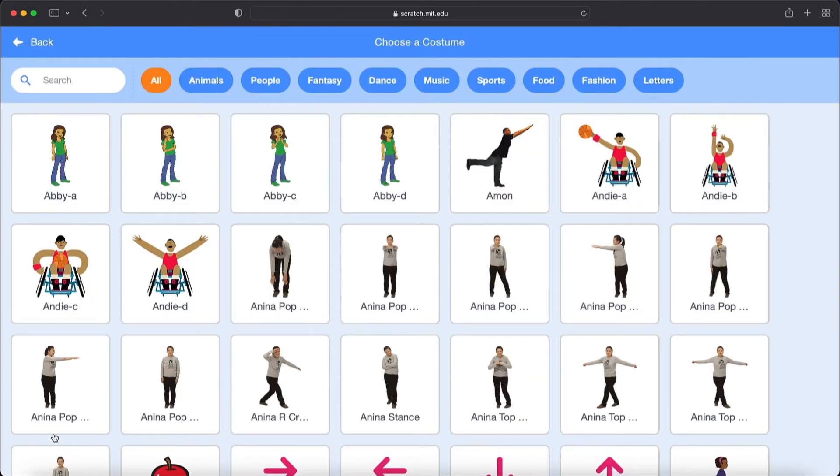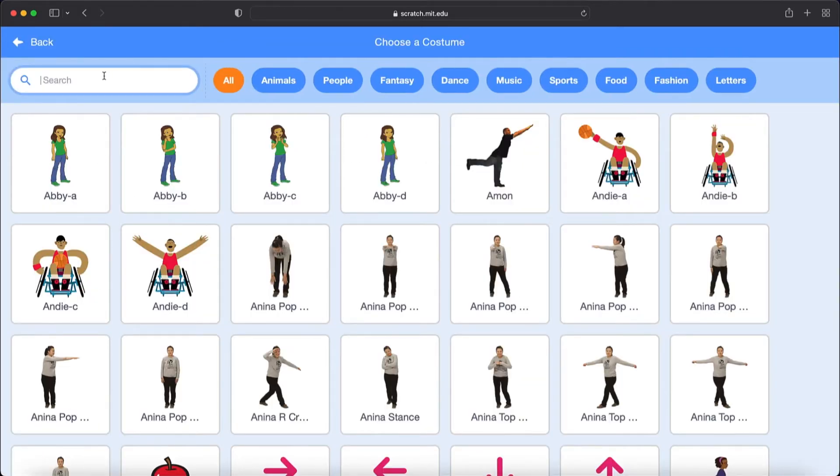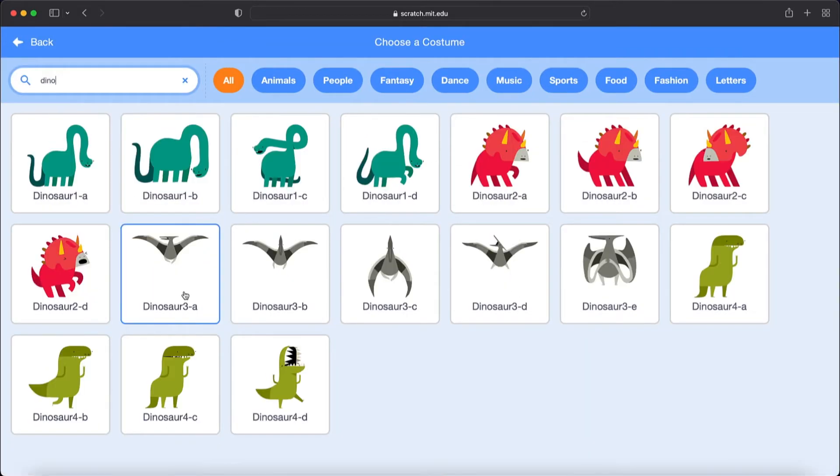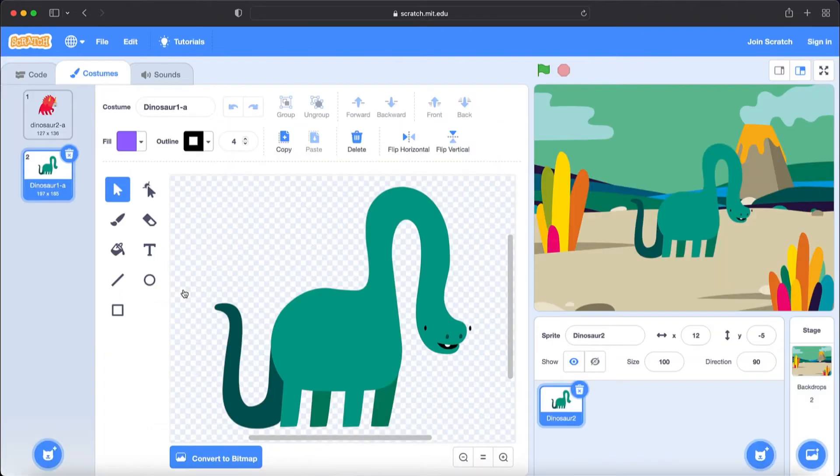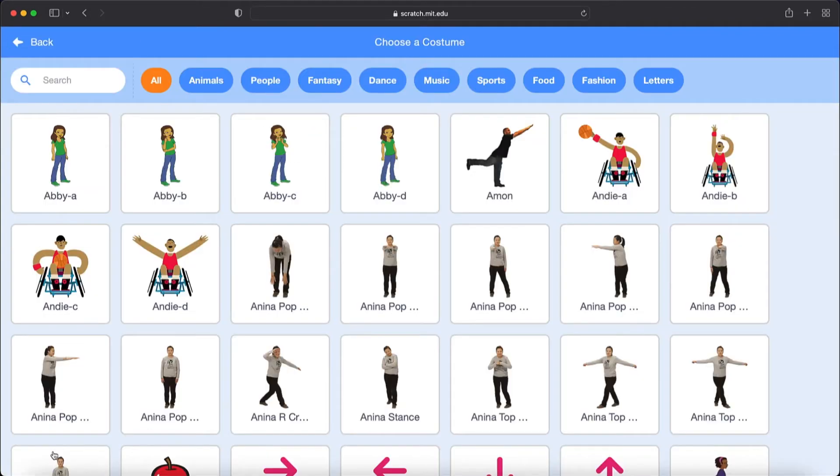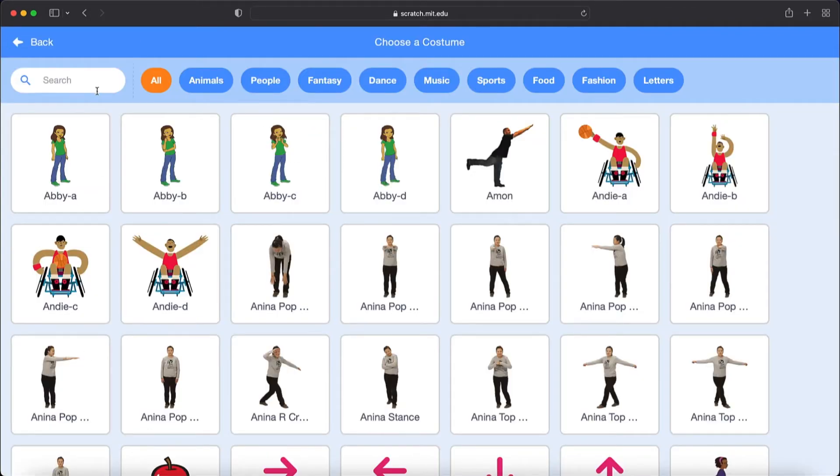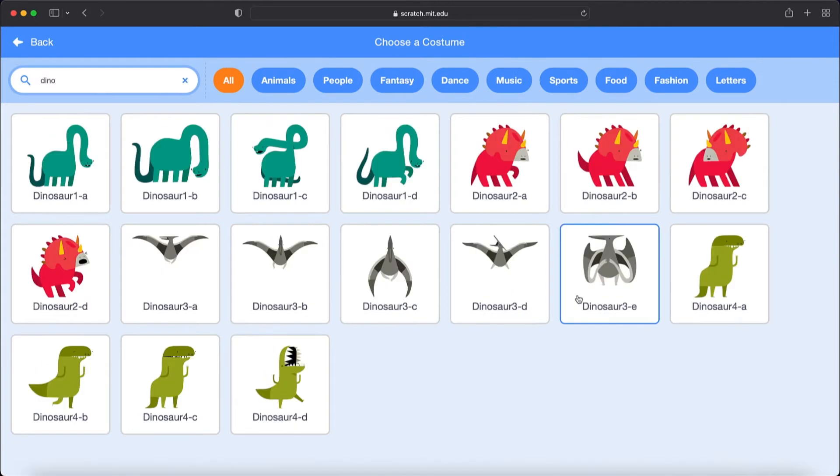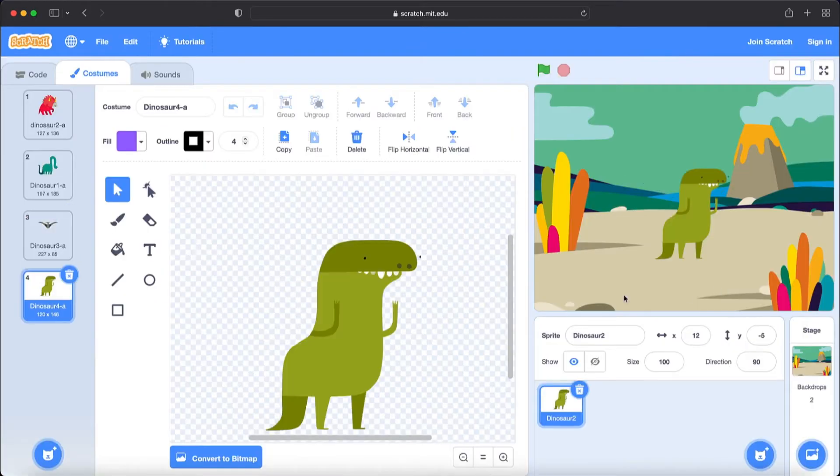Now let's choose again costume of Dinosaur. Now you see a flying Dinosaur. Let's choose it. And now let's choose it again a Dinosaur. Now we will choose this Dinosaur 4.